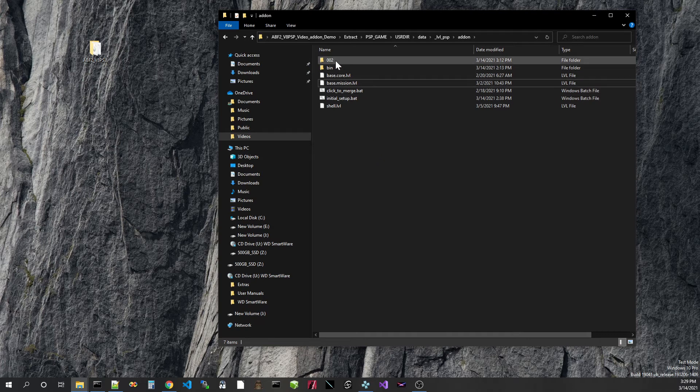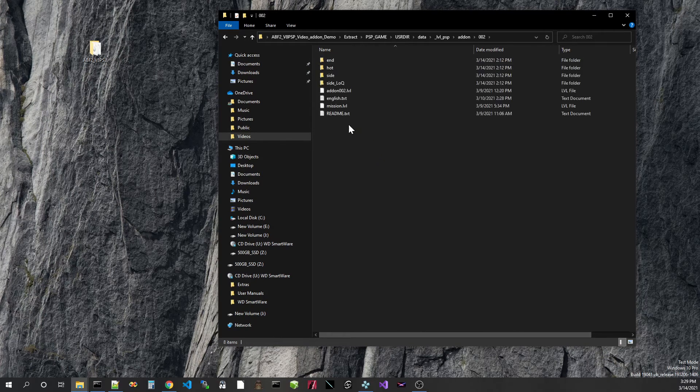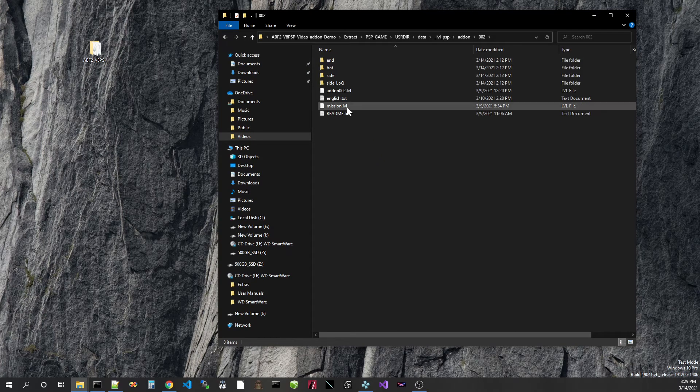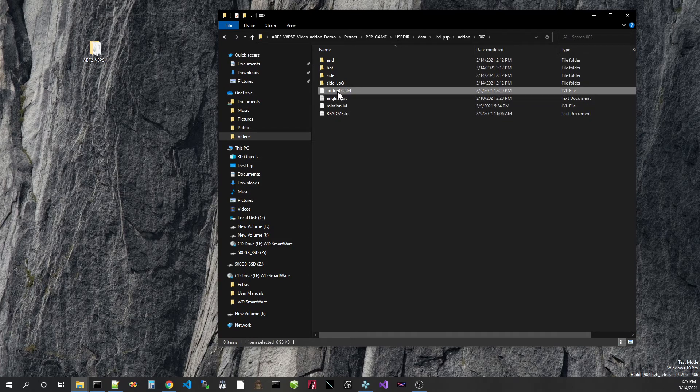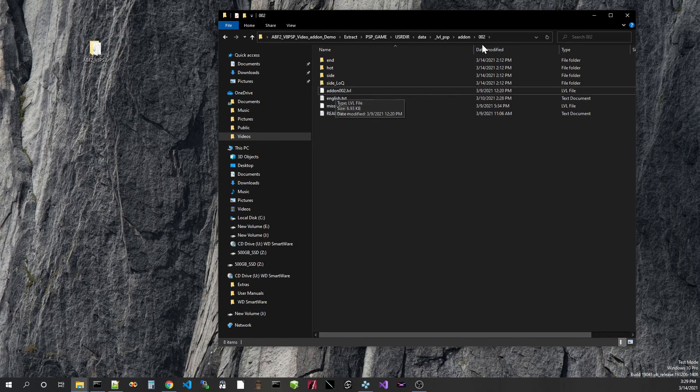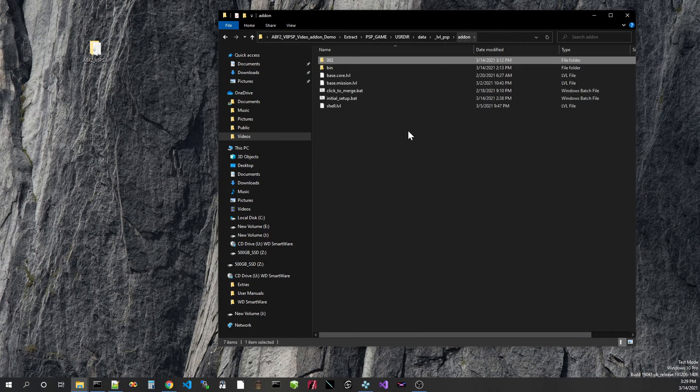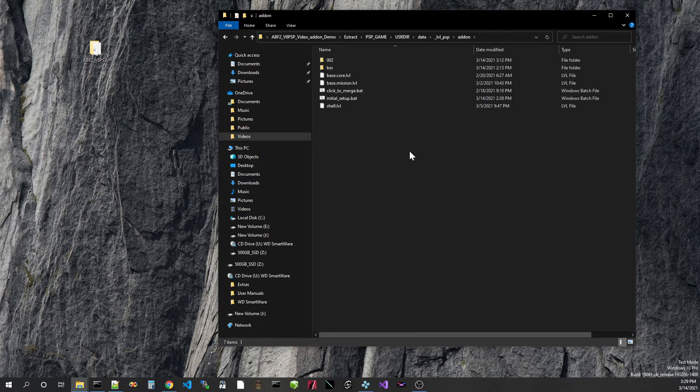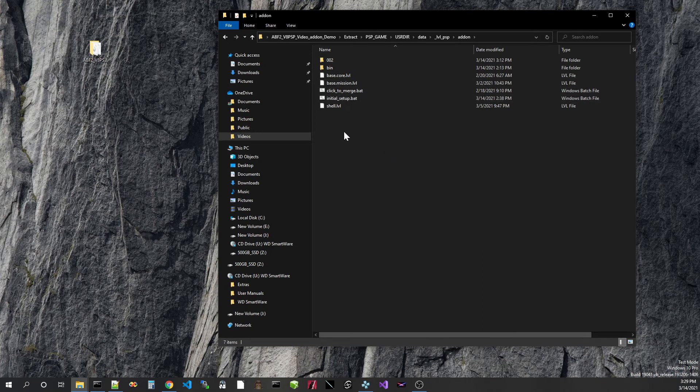Inside the mods, there usually should be a mission.lvl and an add-on. In this case, 002.lvl. This add-on 002 matches the folder name, and that's what the add-on system looks for to do the modifications to the menu system. So initial setup is done.